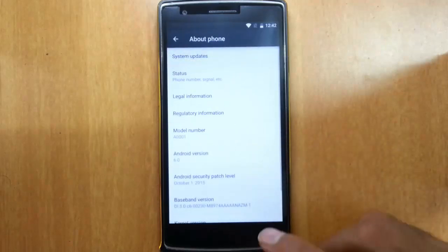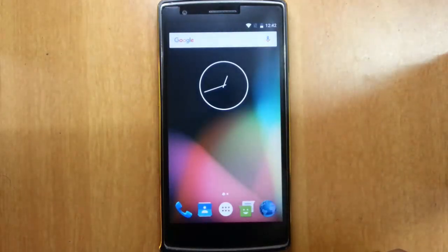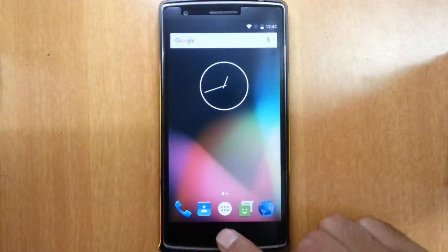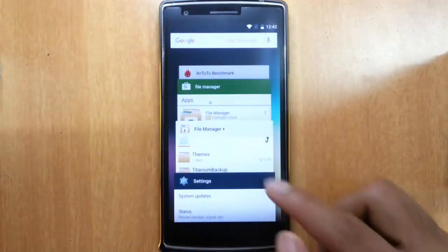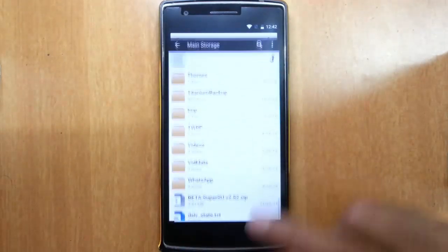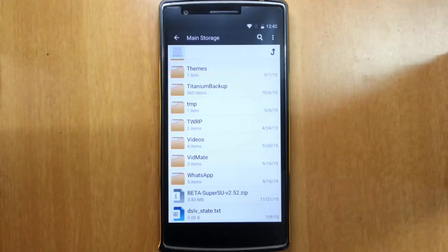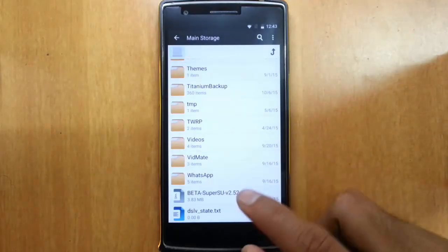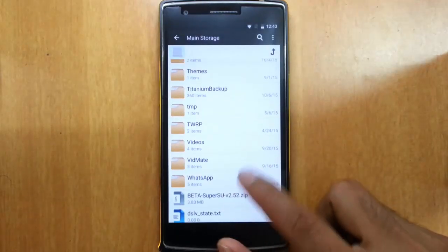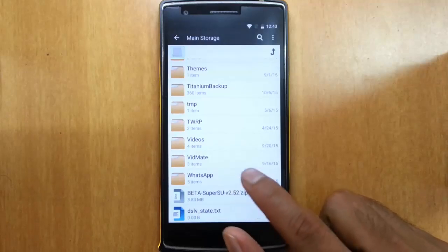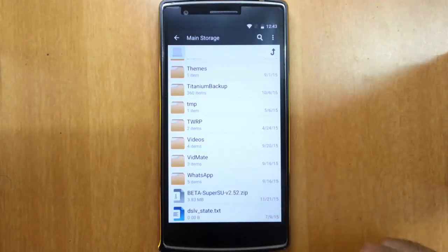Now I am going to show you how to flash the SuperSU to get root access in this phone. First of all we need to download the SuperSU. Here is the file, I copied that file to my OnePlus One.